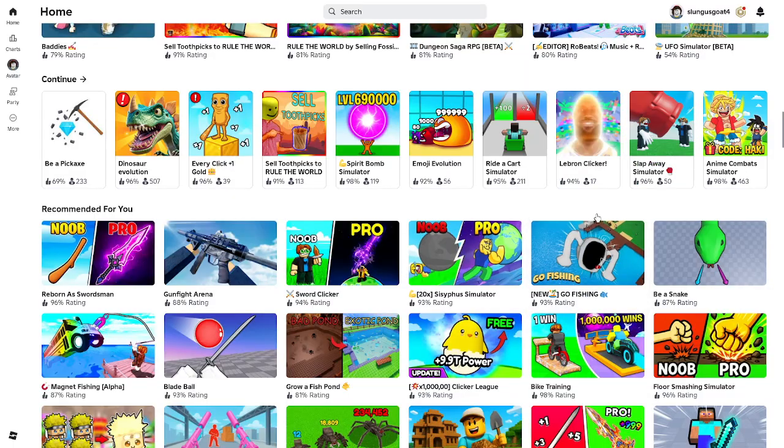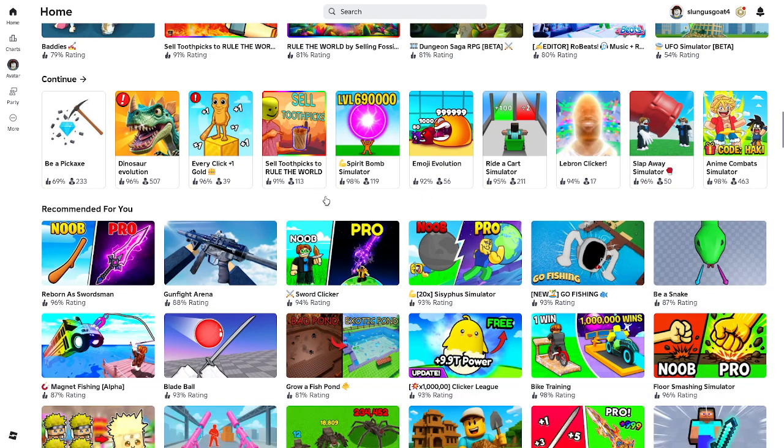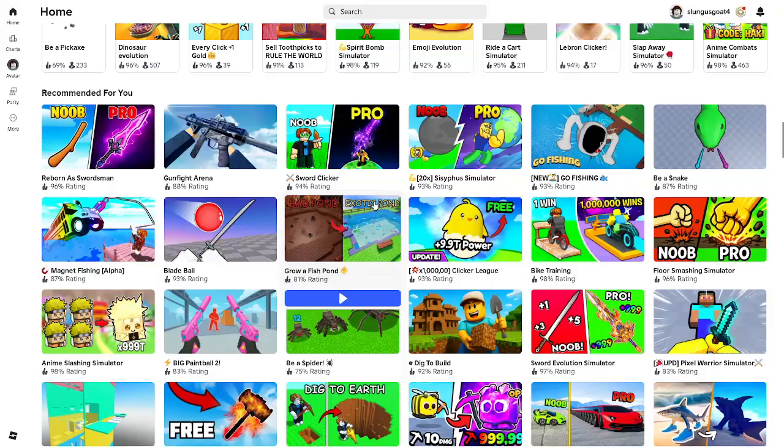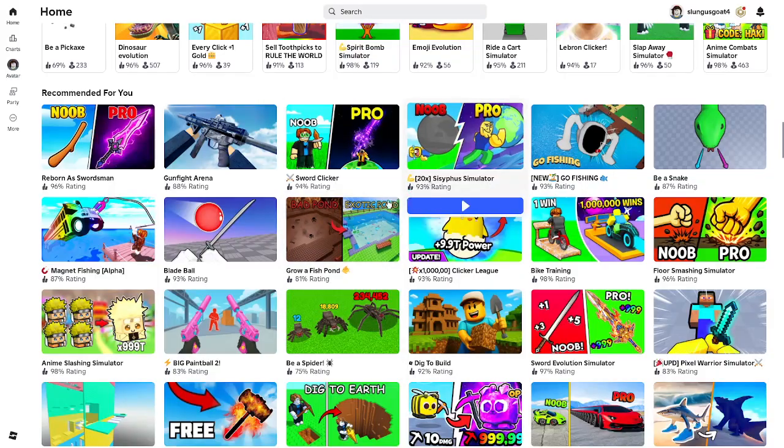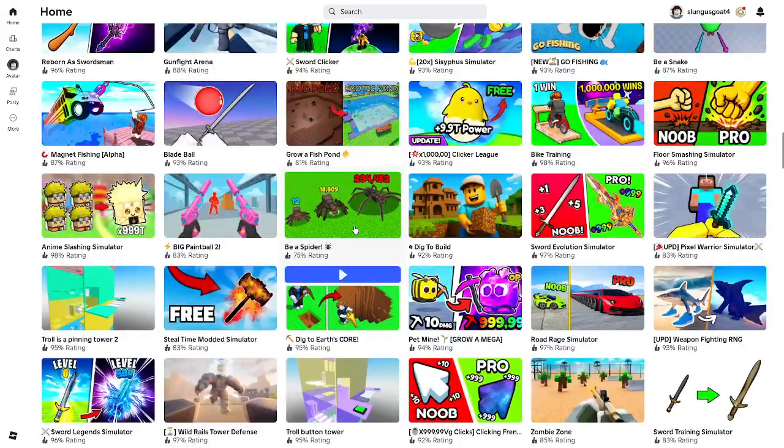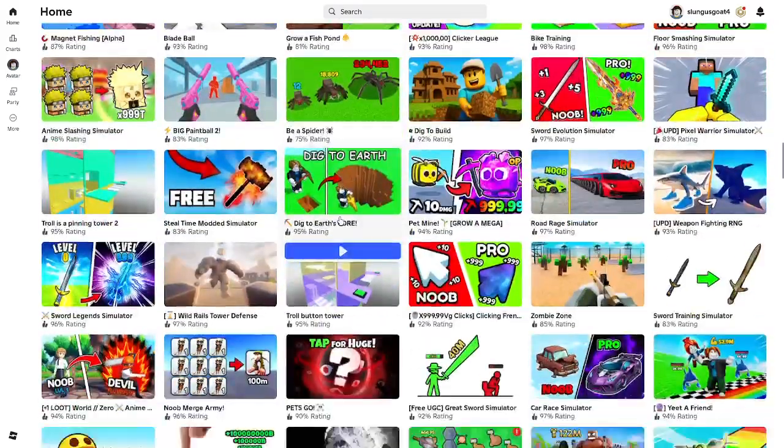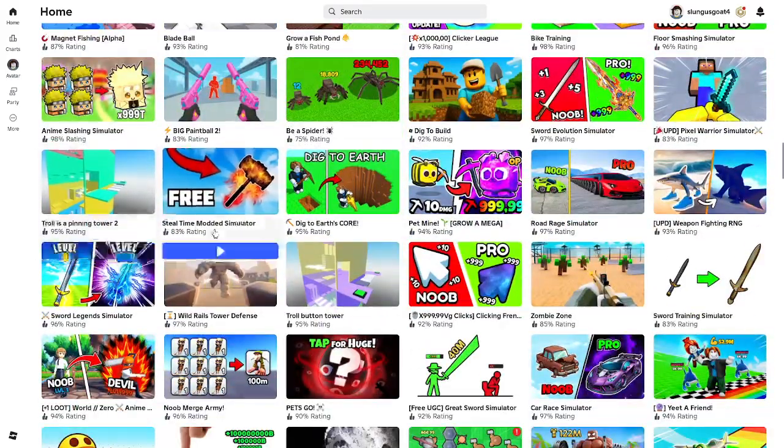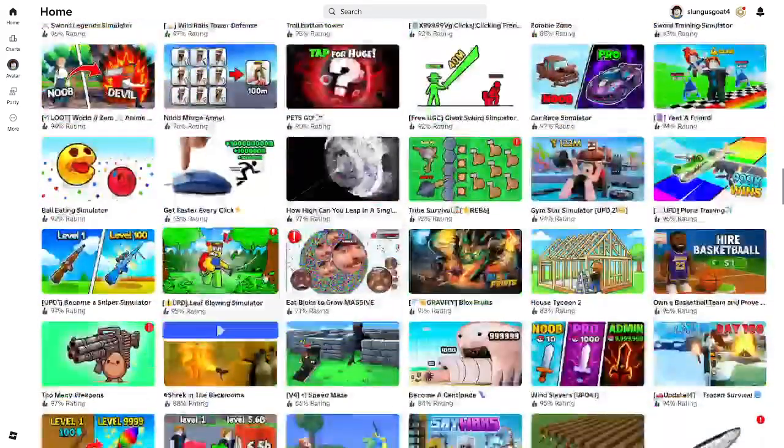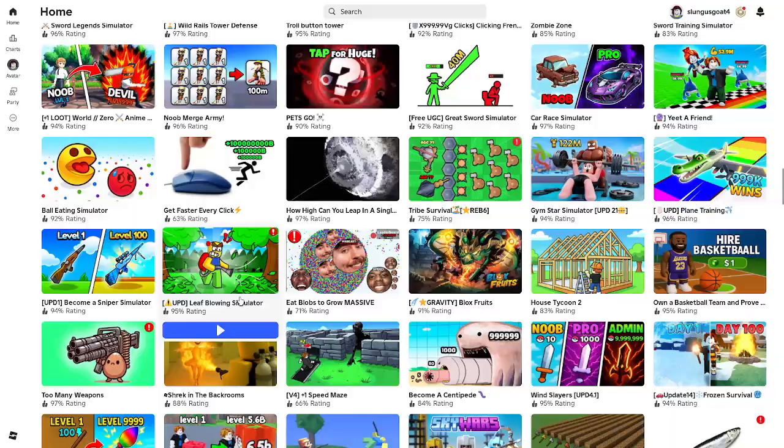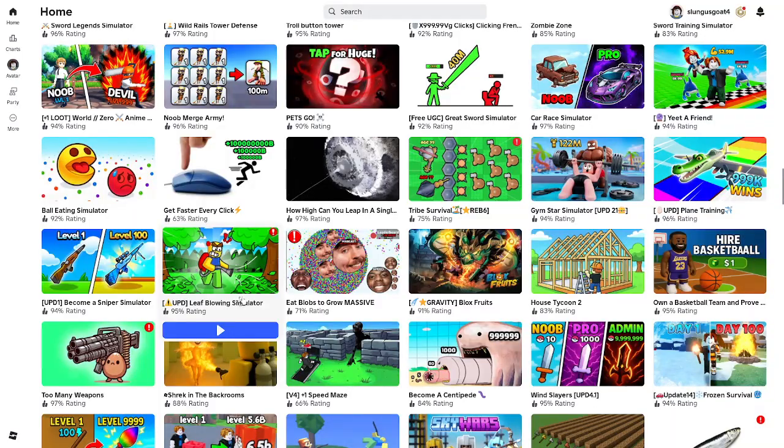So the first thing you're going to want to do is find a game that looks targetable. These games usually have very bright thumbnails like simulator games and things like that.